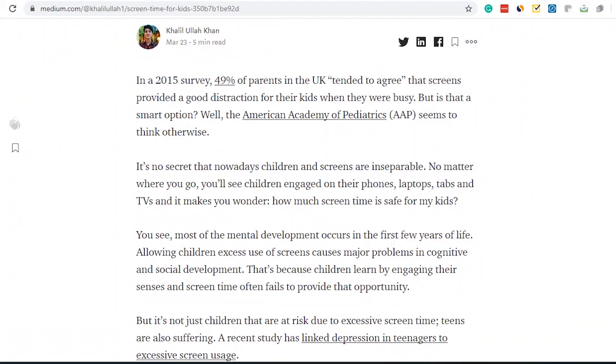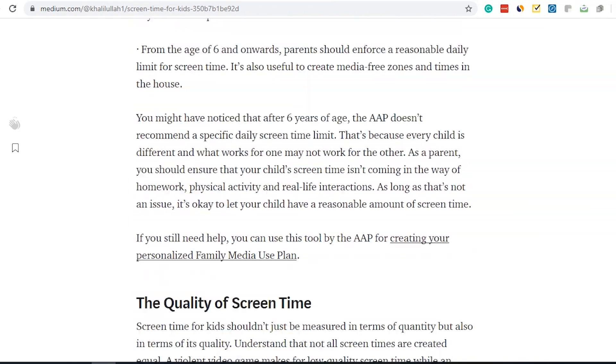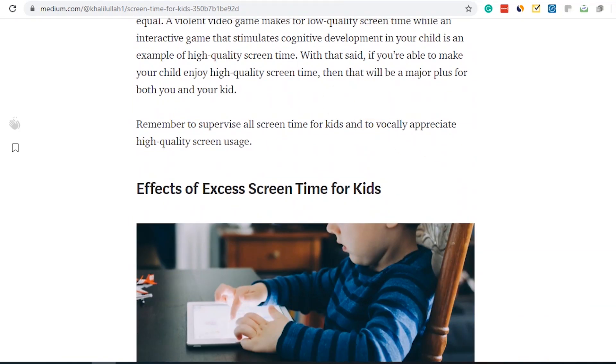So first things first — I shared a document with you in the previous video, and on the basis of that document I have written a whole blog post and published it on medium.com. If you don't know what medium.com is, it's a free website where anyone can publish their blog posts. I will give you the link to my blog post in the description so you can check it out and see how I expanded it.